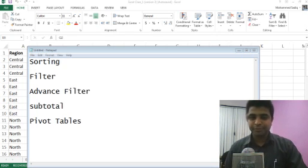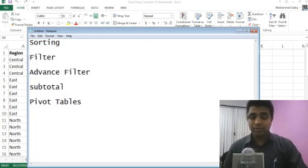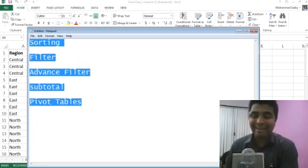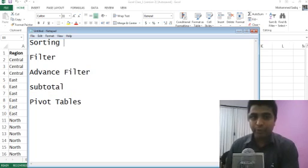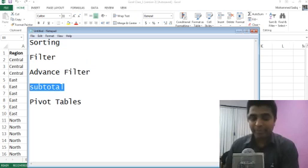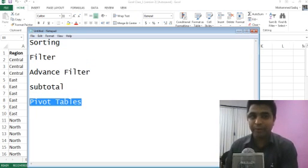Hi everybody, this is Sadiq here, I am a technical trainer. Today is the second session of Excel. In this second session, we will be learning about data analysis tools — some of the tools like how to do sorting of data, filtering, advanced filters, subtotals, and pivot tables.